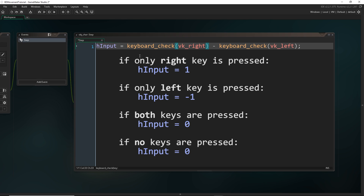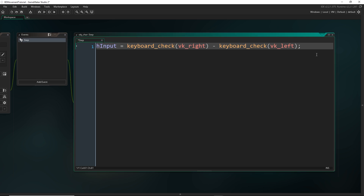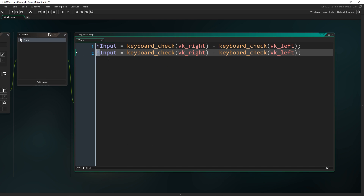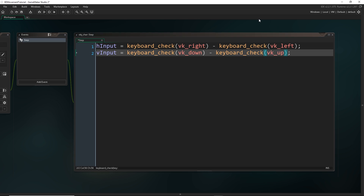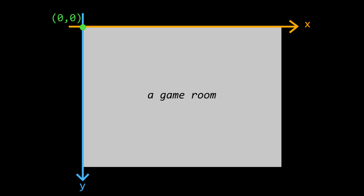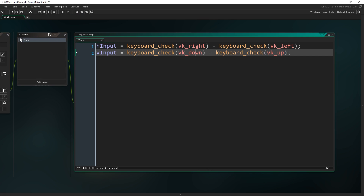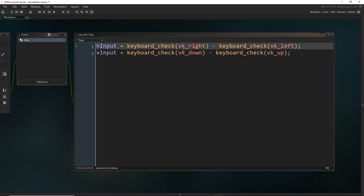This is valuable information for horizontal input, so we'll do the same for vertical input — copy and paste that, call it V input, and use the down key minus the up key. The order here is important because in Game Maker the XY axis starts at the top-left — zero for X and zero for Y. So pressing down or right increases X and Y, giving a positive result, while going left or up gives negatives, which is what we want.